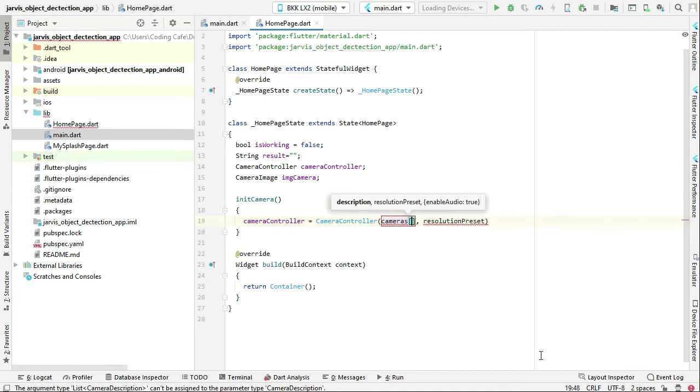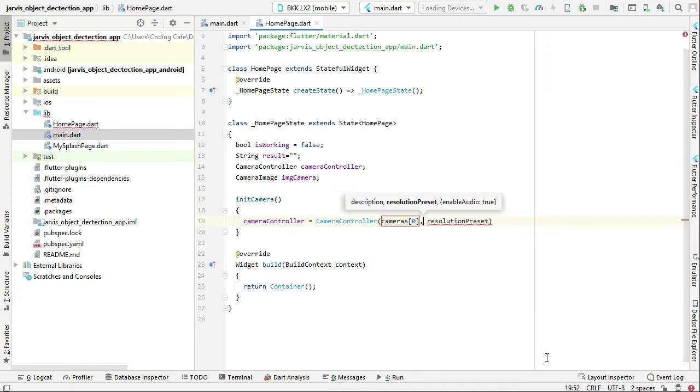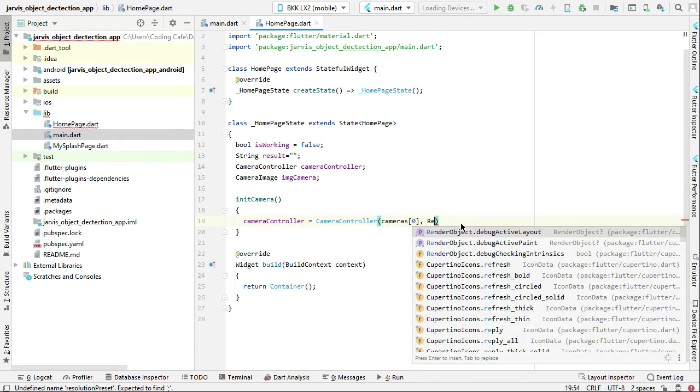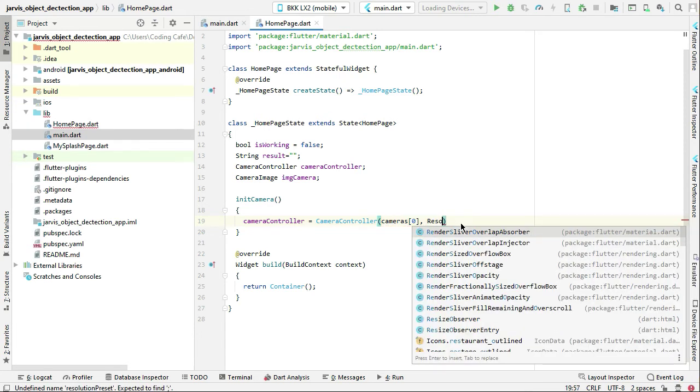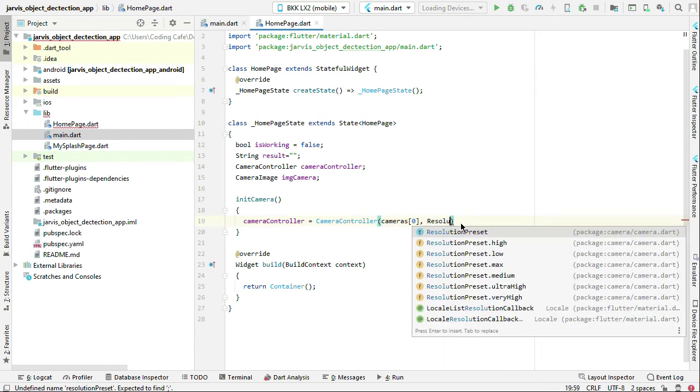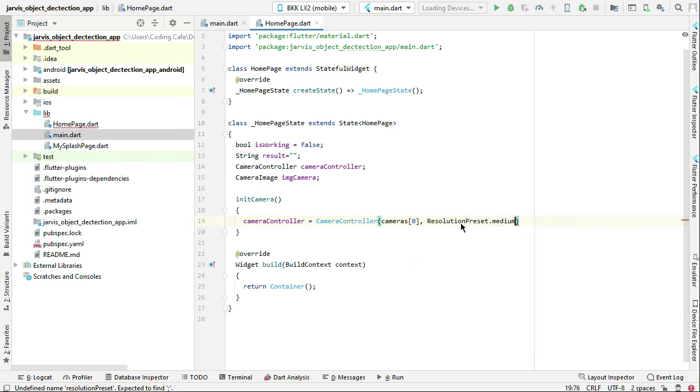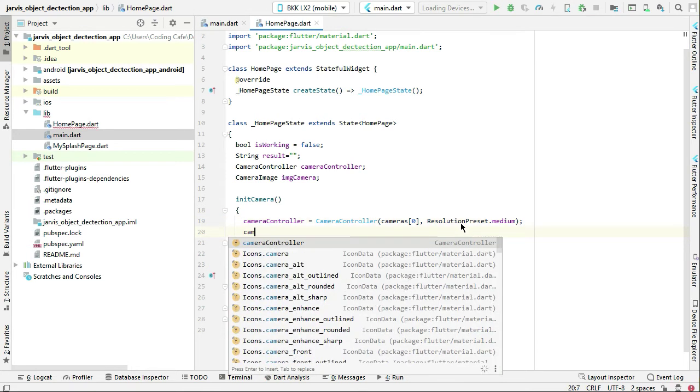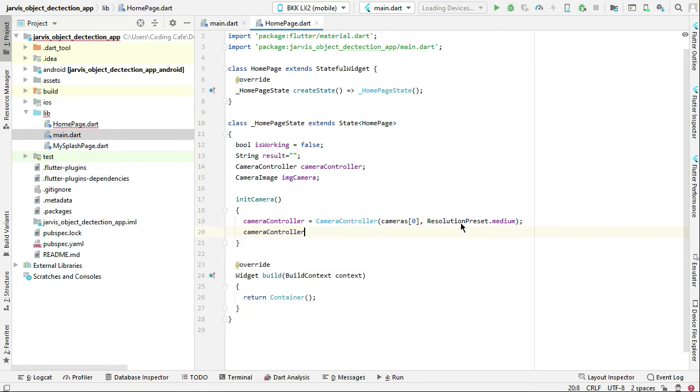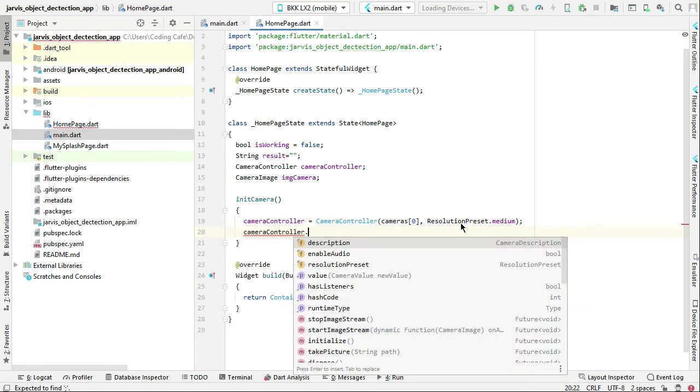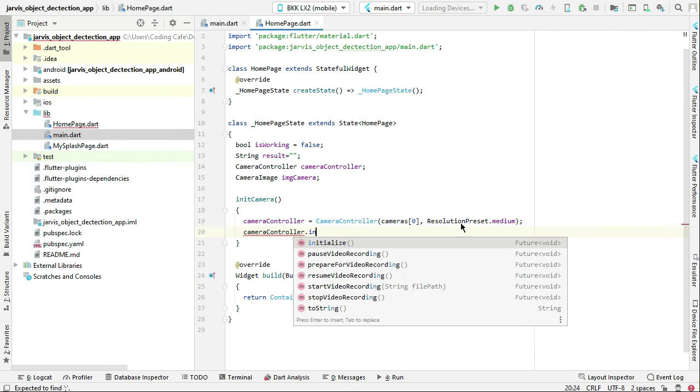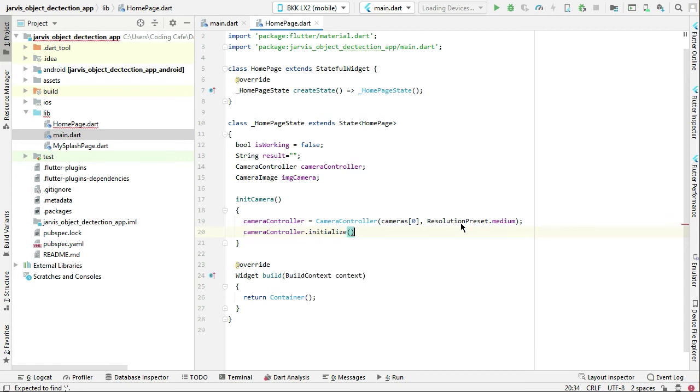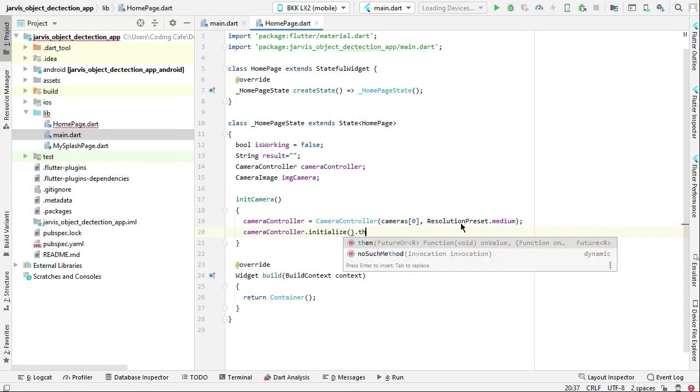We can say camera controller equals to camera controller. The description will be cameras, which is our list, zero, and the resolution preset will be resolution preset dot medium. Then we can say camera controller dot initialize dot then.